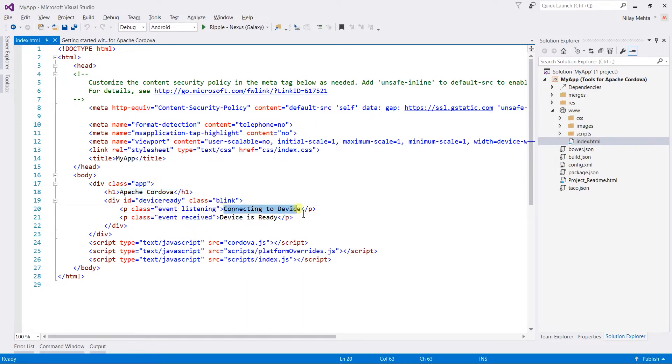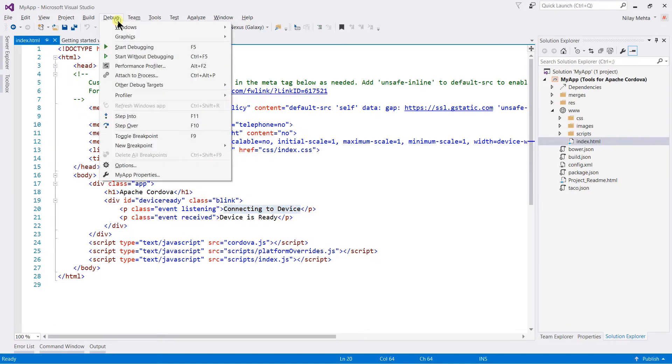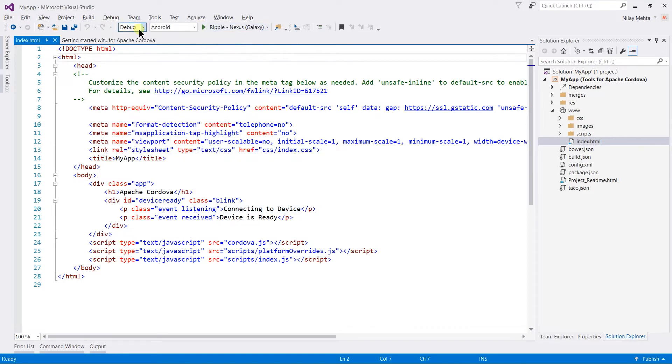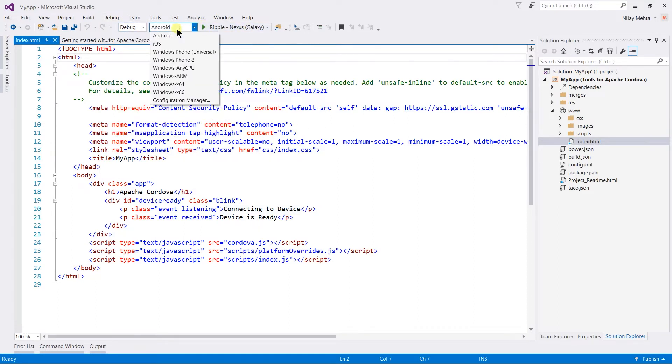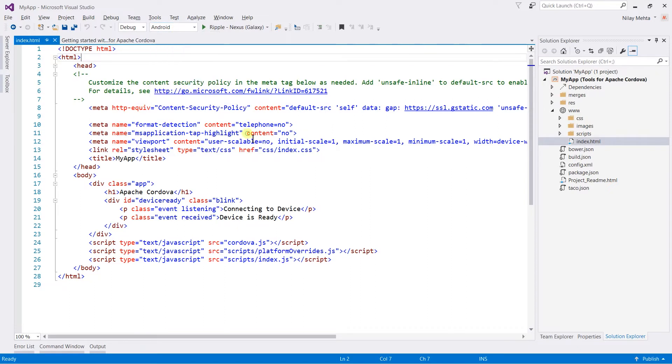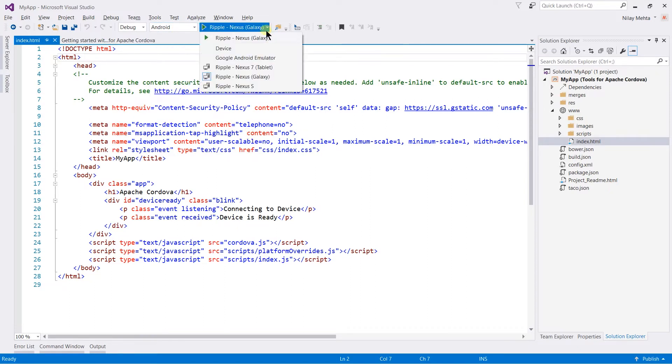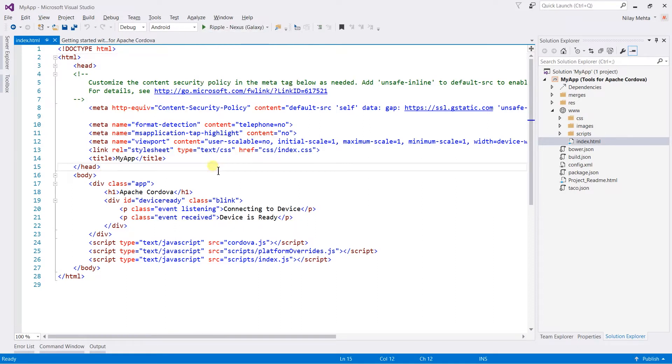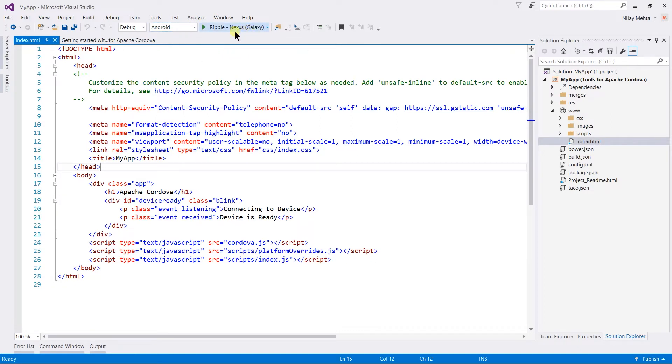For running any application we need to use the debug menu or the debug toolbar in Visual Studio. From the debug toolbar we need to specify the platform under which we are going to run our application and select the emulator for that platform. For this instance, I am using Android as the platform and the Ripple Nexus Galaxy as the emulator.